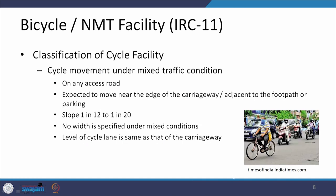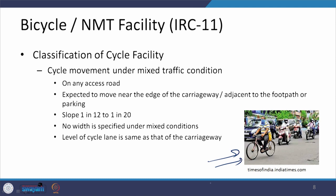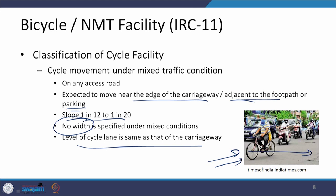One common condition is the movement of cyclists on a common surface shared with all types of road users. This happens on any access road or general city road where exclusive bicycle facilities are not provided. Bicyclists are expected to move along the edge of the carriageway or adjacent to the footpath or parking. Slopes remain the same but because it is a mixed condition, no specific width is defined, and the level of the cycle lane is the same as the carriageway.